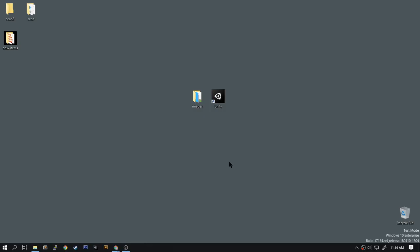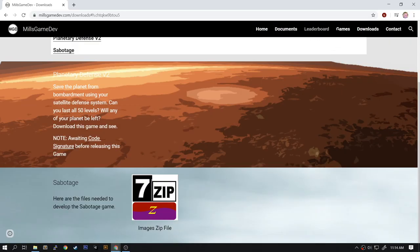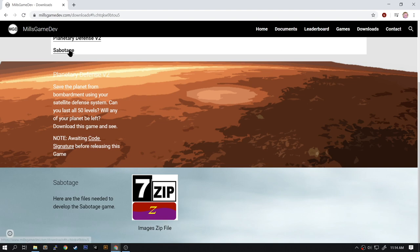It's a fun little game and we're going to duplicate it in Unity. What you're going to need is the image files from the website. My website is millsgamedev.com and you go to the download section and there's a section for Sabotage.